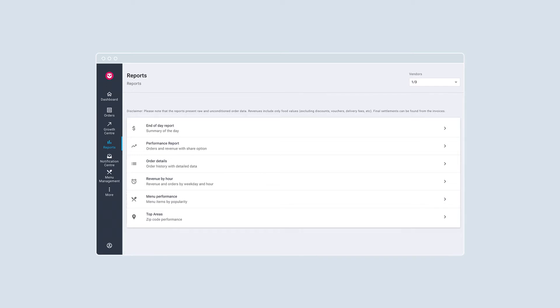For chain restaurants, switch between your outlets at the top right corner to view reports for multiple outlets.